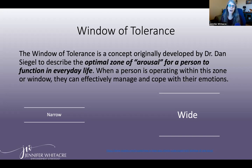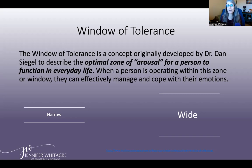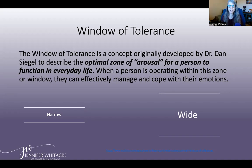The window of tolerance describes the optimal zone of arousal for a person to function in everyday life. When a person is operating within this zone or window, they can effectively manage and cope with their emotions. Arousal here refers to an optimal level of balance between sympathetic activation — what we call fight or flight — and parasympathetic activation, which is associated with the freeze response, as well as vagus nerve activation, more related to dissociation or collapse. This is coming from a physiological standpoint.